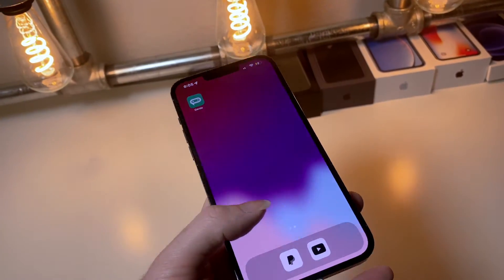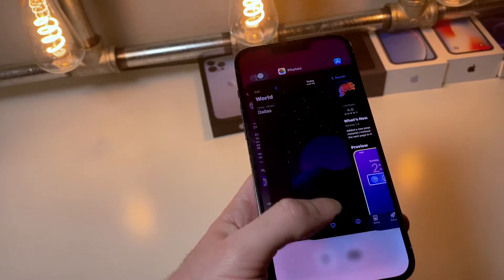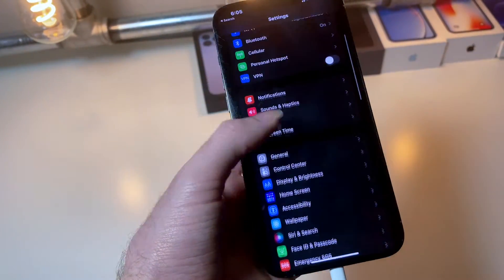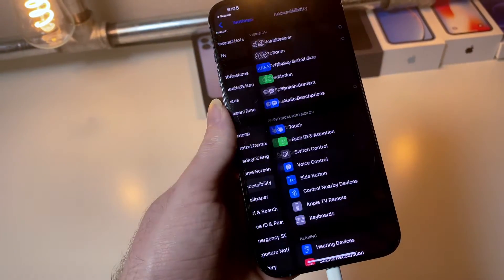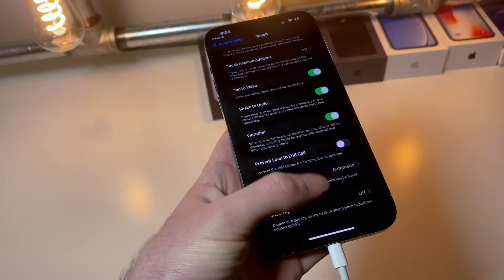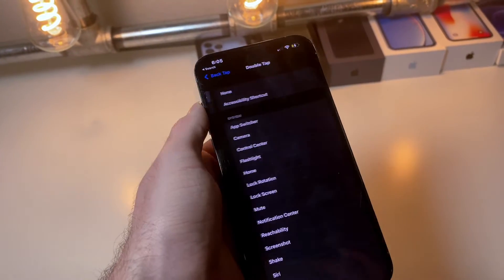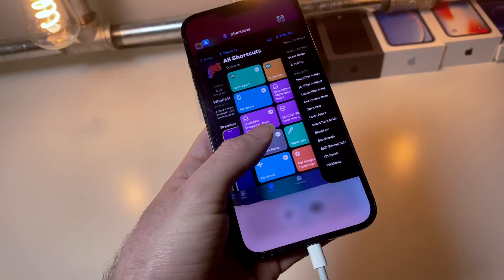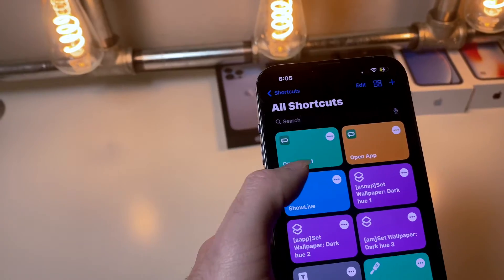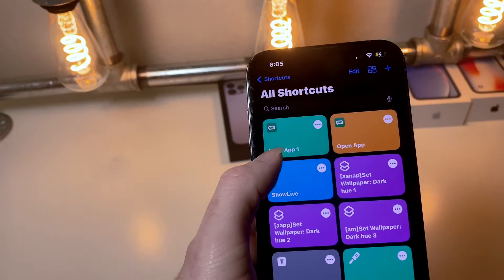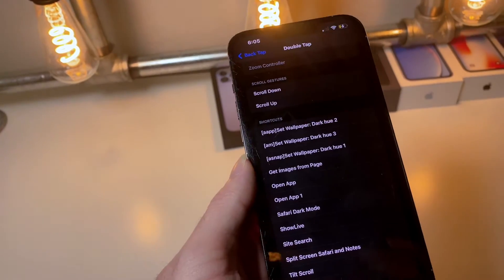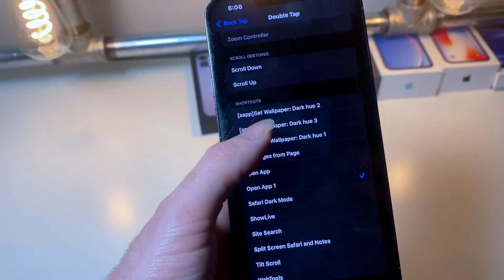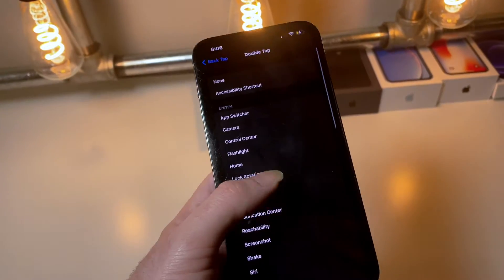We need to change the quick toggles for Siri to something else. Go to iPhone Settings, then Accessibility, then Touch, scroll down, tap Back Tap, and where it says Double Tap, make sure it's set to a Siri shortcut. Ours is called 'Open App One' — you can see the name right here. Select that shortcut so now when we double tap the back of our iPhone it will activate ChatGPT.